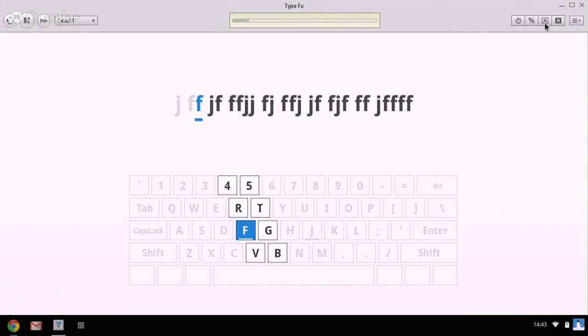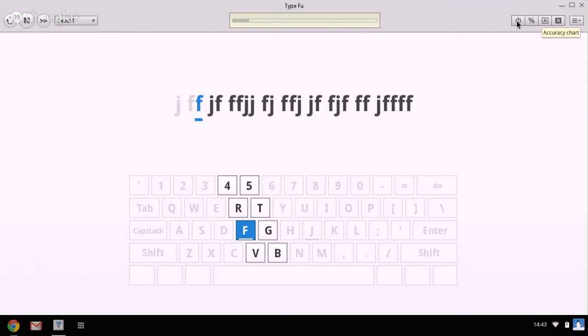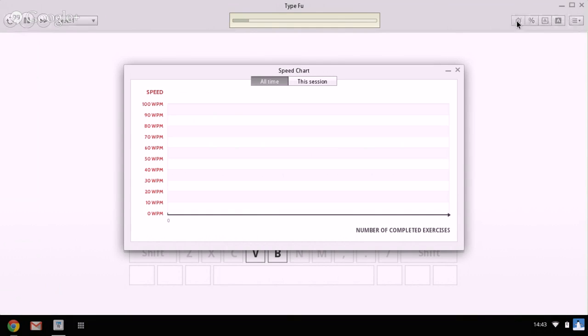It gives you lots of information on how you're doing. It gives you an accuracy chart. It shows you how accurate you are and it shows you all of your lessons that you've done against this particular session.